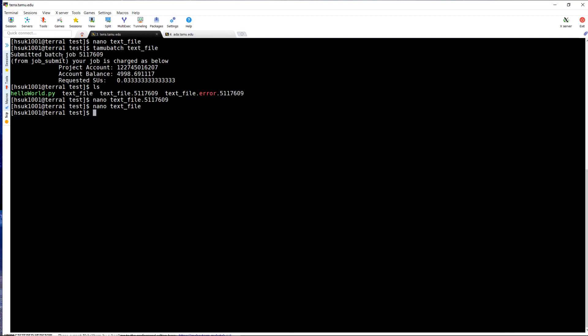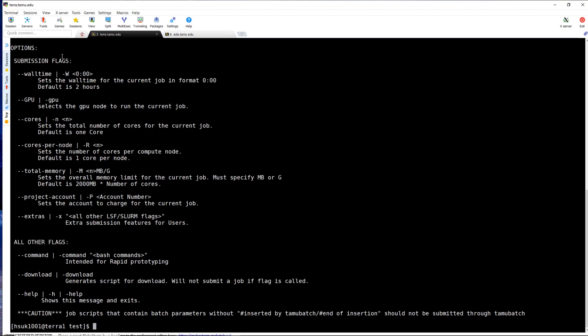TamuBatch uses flags to allow the user control over batch parameters within a job submission. For information on flags, you can type TamuBatch-help into the command line and a description of all TamuBatch flags will appear.